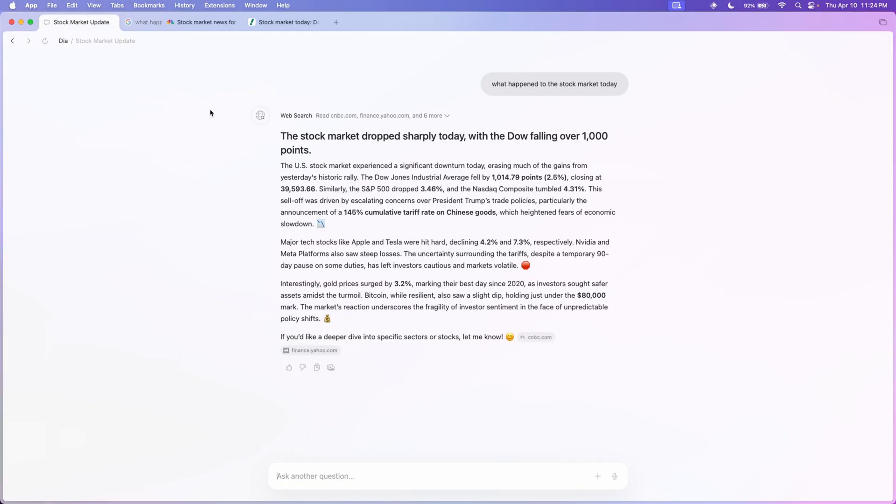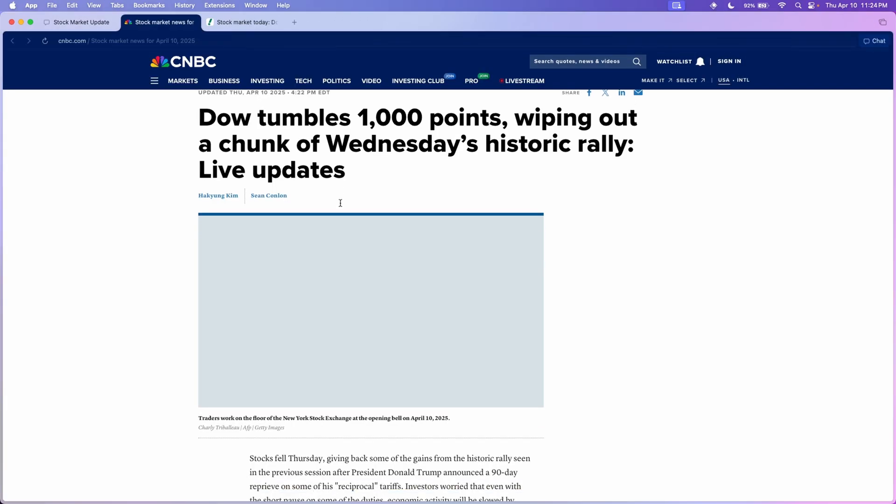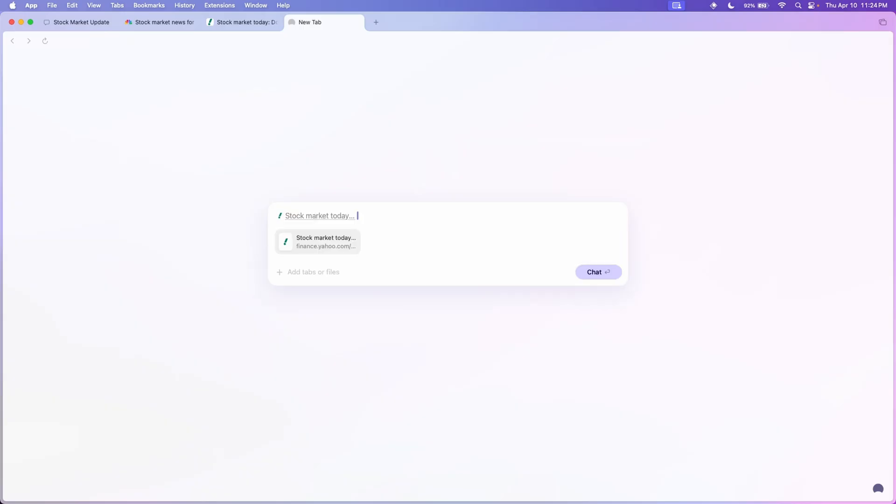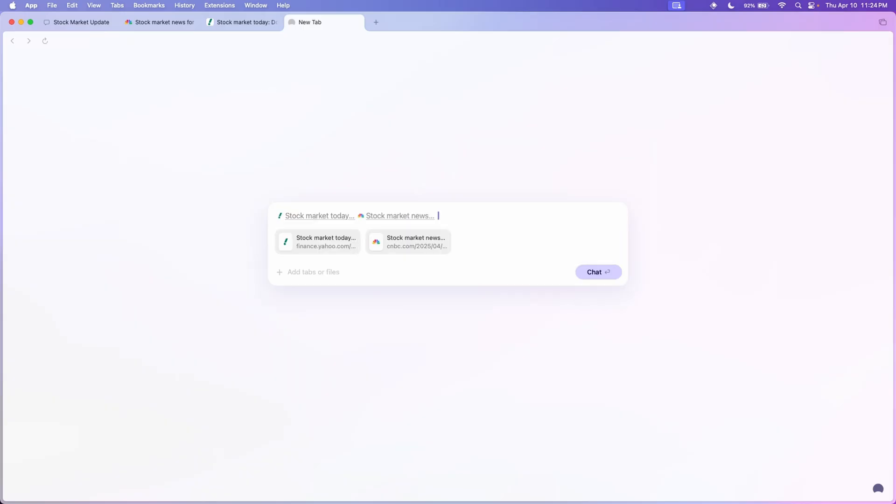But let's go ahead and say I'm reading these two tabs, but for some reason my TikTok brain, I don't really want to read them, I just want to compare them. So I'll go ahead and open a new tab.